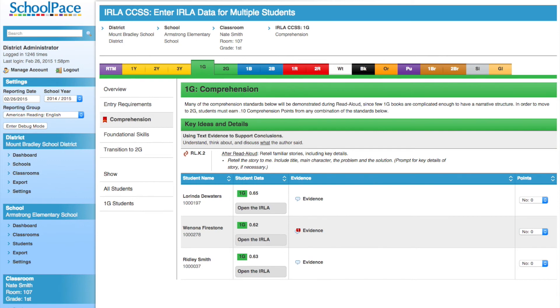When we are done entering ERLA data for this classroom, we can navigate away using any of the links in the navigation menu or the breadcrumb bar at the top of the screen. We'll click to return to the classroom.